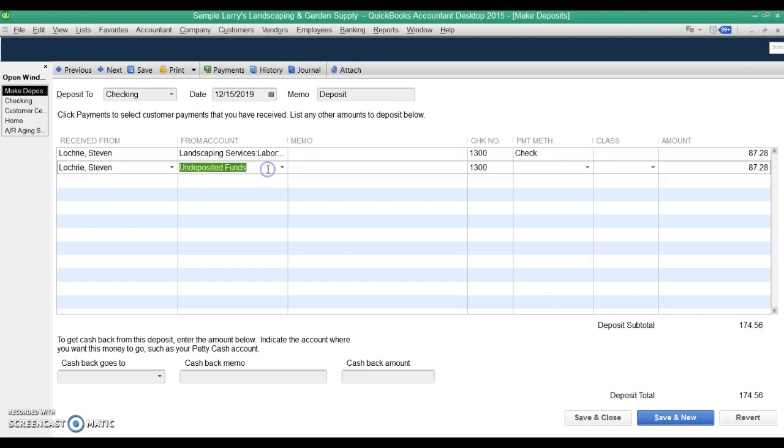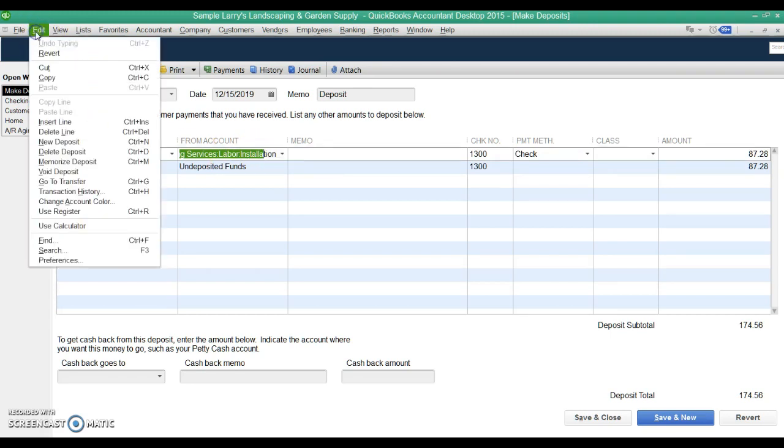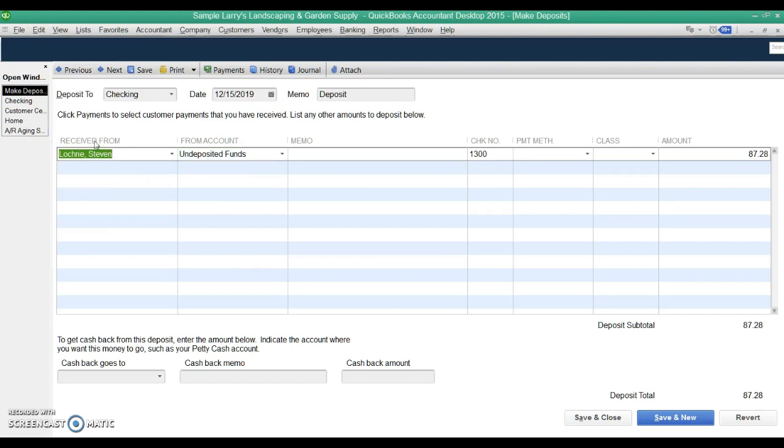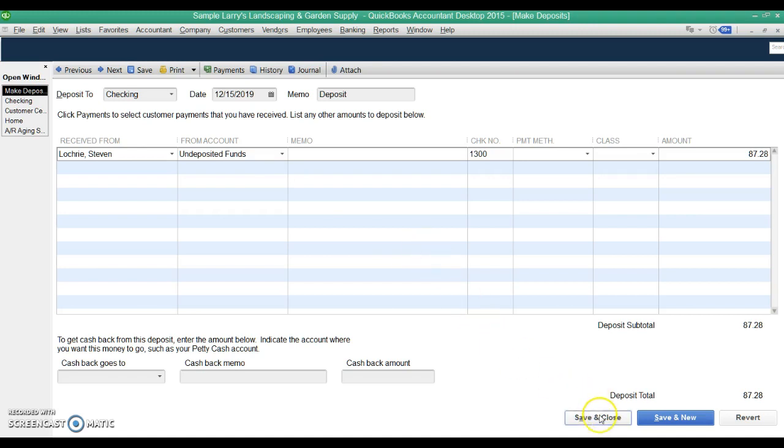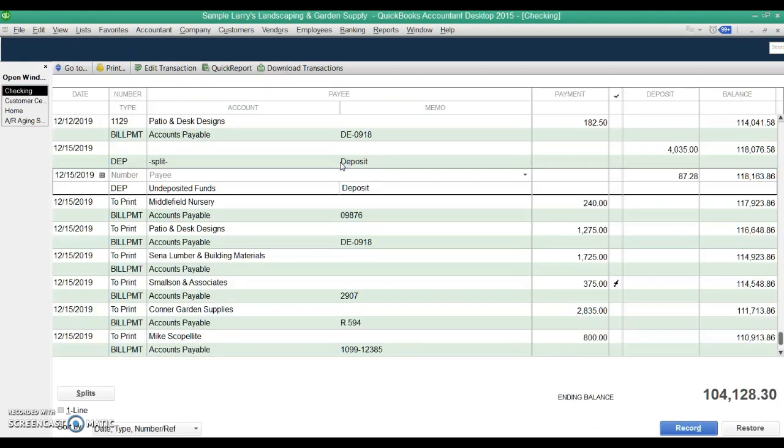Now we have it on there twice. We have the new payment that we just recorded and the old way that it was recorded. So we're going to delete the old way, the old version of the payment. Delete this line. Now it's just the new one. You can see it's coming from undeposited funds, so it's not hitting the income account a second time. The customer payment has been recorded properly, so the customer's account is showing it the right way, and now the deposit is correct. We hit save and close.